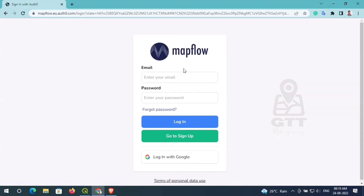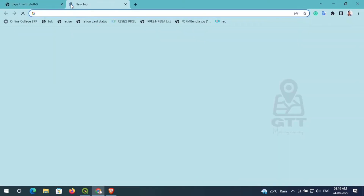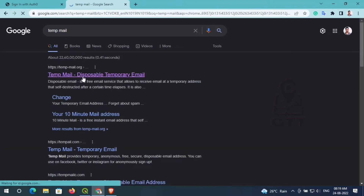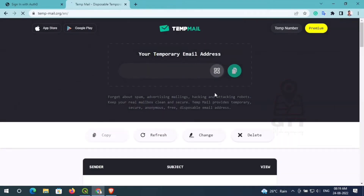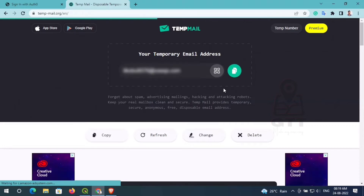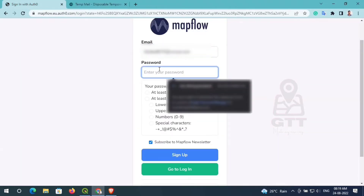Here you can see the web portal where you have to login or create an account. I am using a temporary email for tutorial purposes. I create an account through this temporary mail ID — you can use your own mail ID.